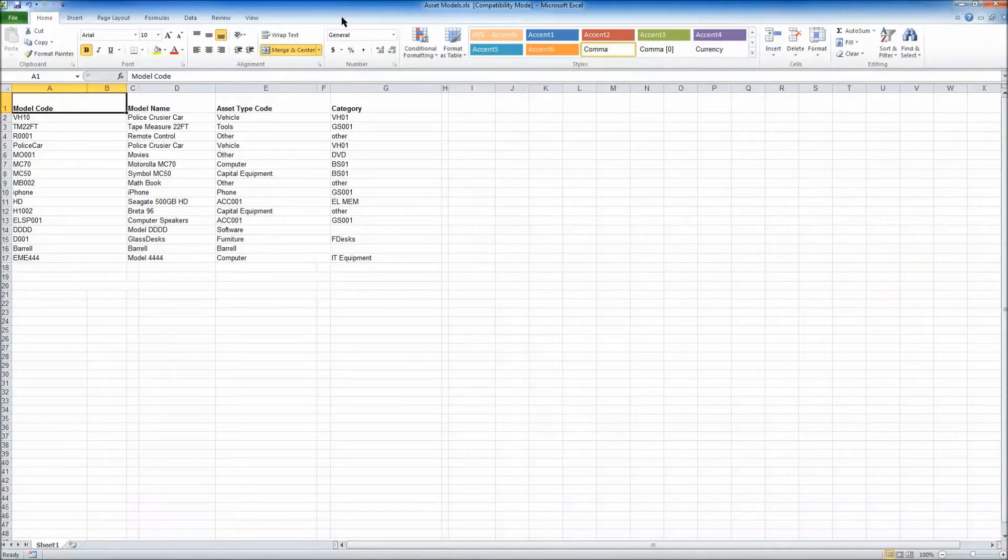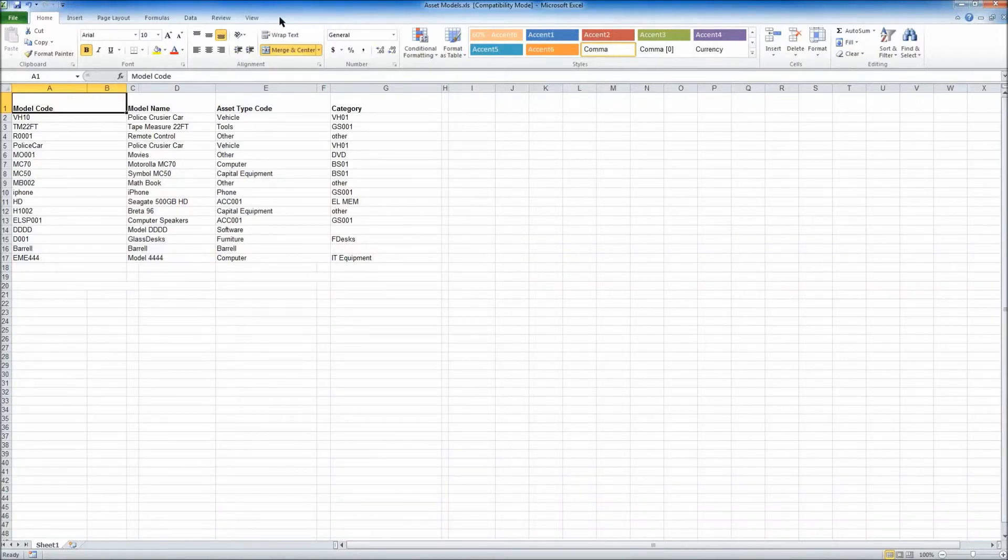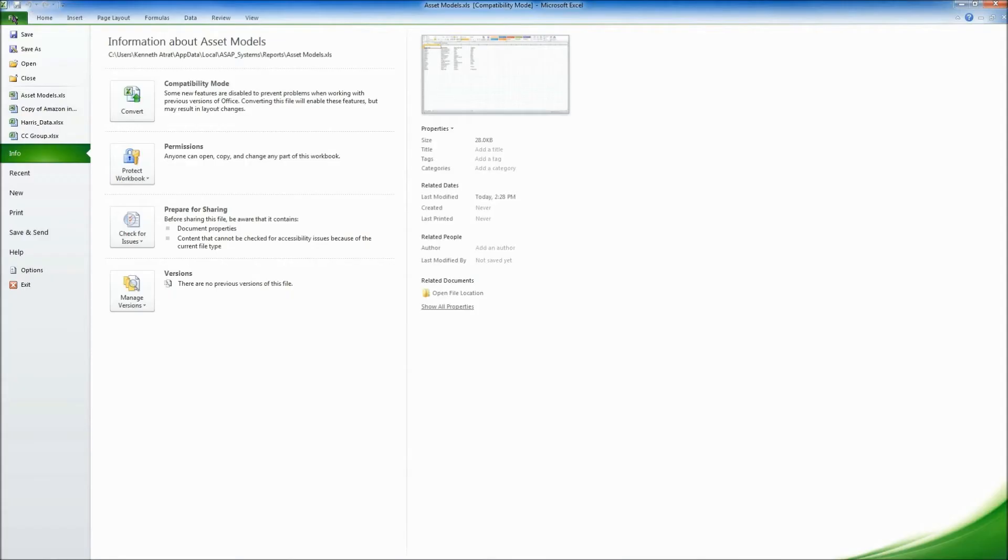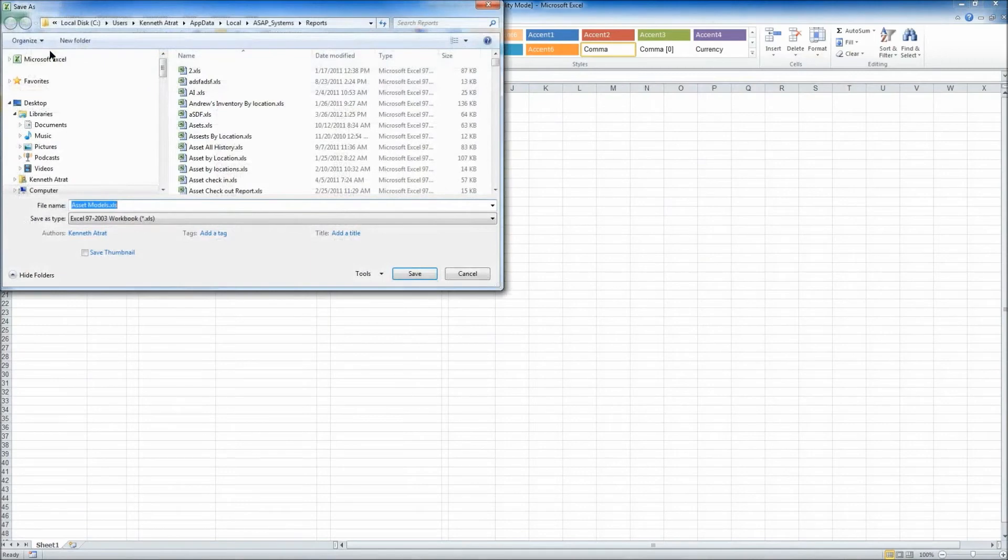Before trying to upload your Excel spreadsheet, you'll want to make sure that it's in a .xls format. To verify this, you can go into the File menu in Excel, and then choose the Save As option. For the Save As type,